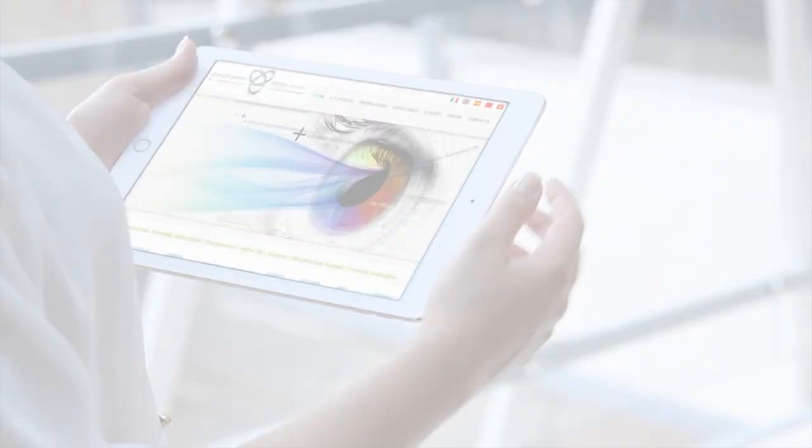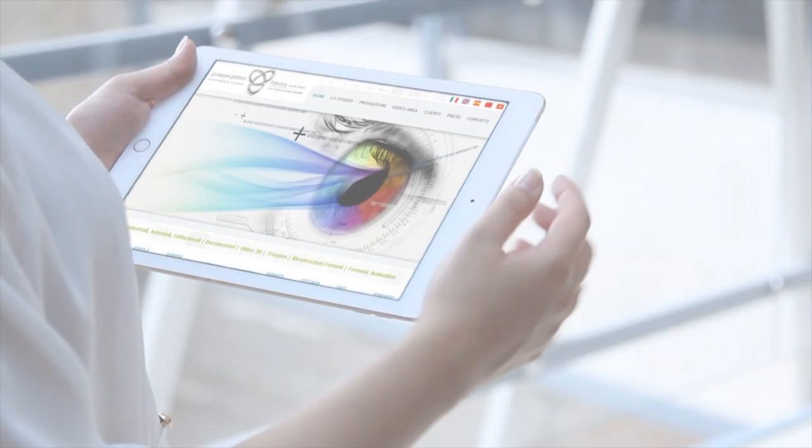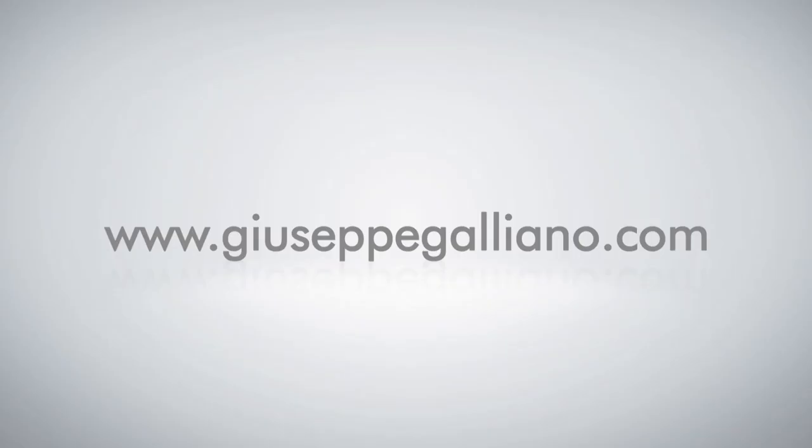Visit our website www.juusepigaleano.com to see how other companies, leaders in their fields, normally use our technology. And we'll see you next time.